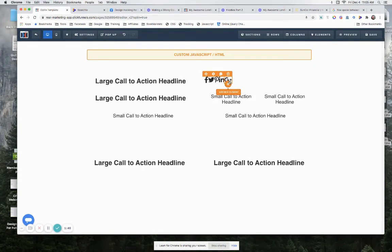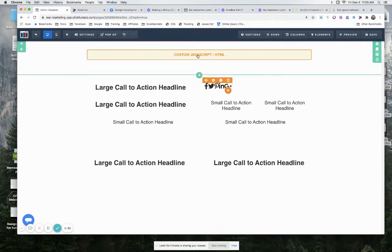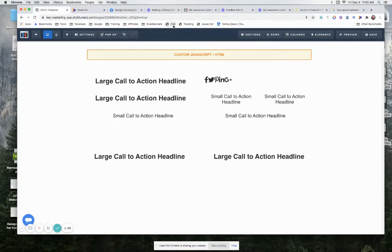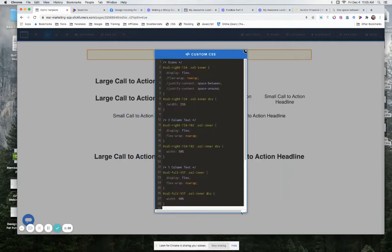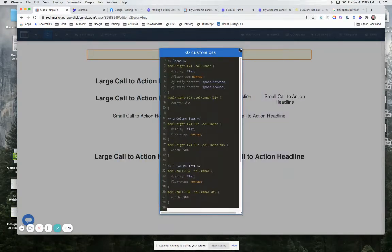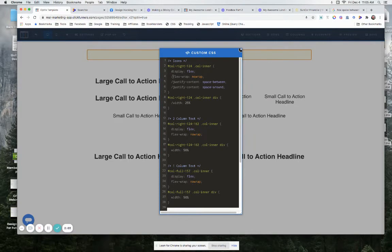So justify-content would be flex-start, so it's going to push everything to the left-hand side. Now what we're going to do is we're going to come in and first off we're going to say we don't want this thing to wrap. So if it were to get too long it could potentially wrap and go to a second line, so we don't want that to happen. So we're going to say flex-wrap is no-wrap.